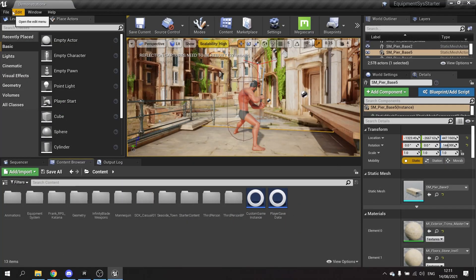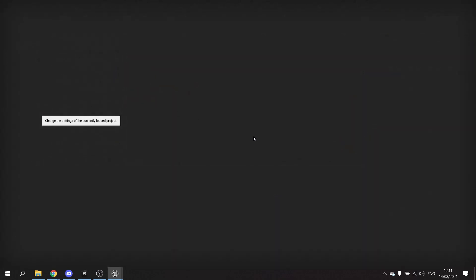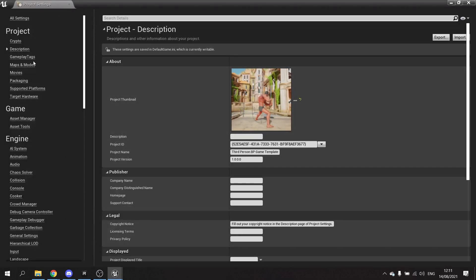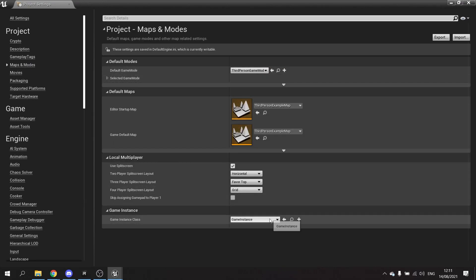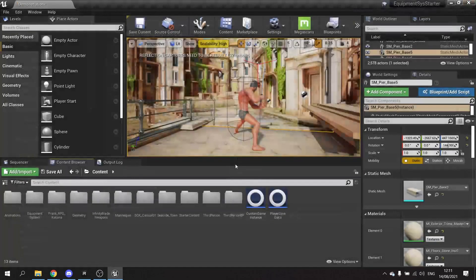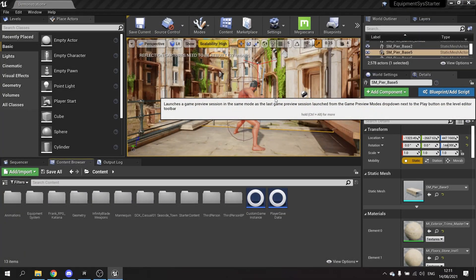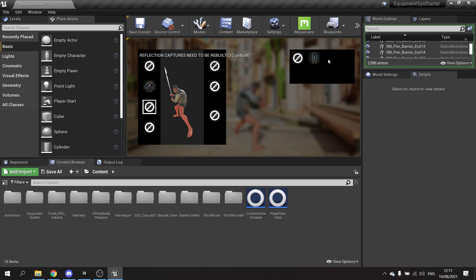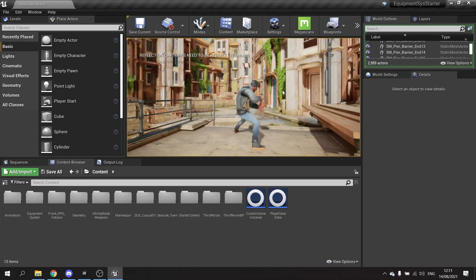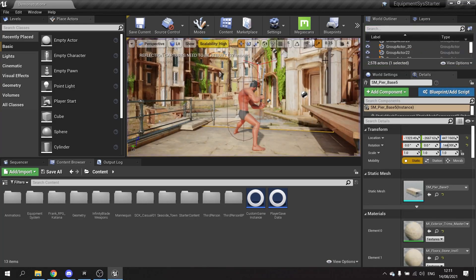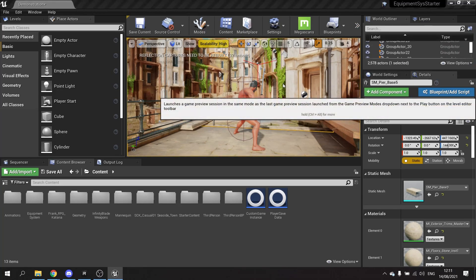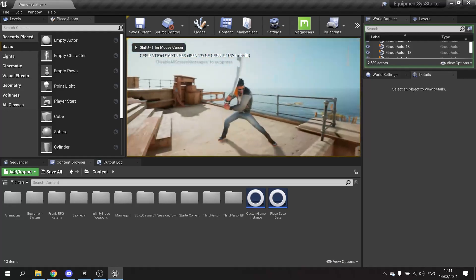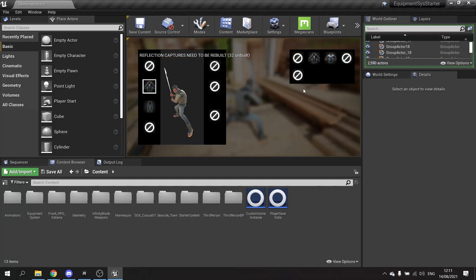The last thing is to go to Edit Settings, under Maps and Modes, and set the Game Instance Class to our Custom Game Instance. Let's test this out — on Play it creates a new save file which is empty. We equip items, and as we equip them they are saved to that slot. Stopping and pressing Play again, the equipped items are retained in the inventory. Perfect.